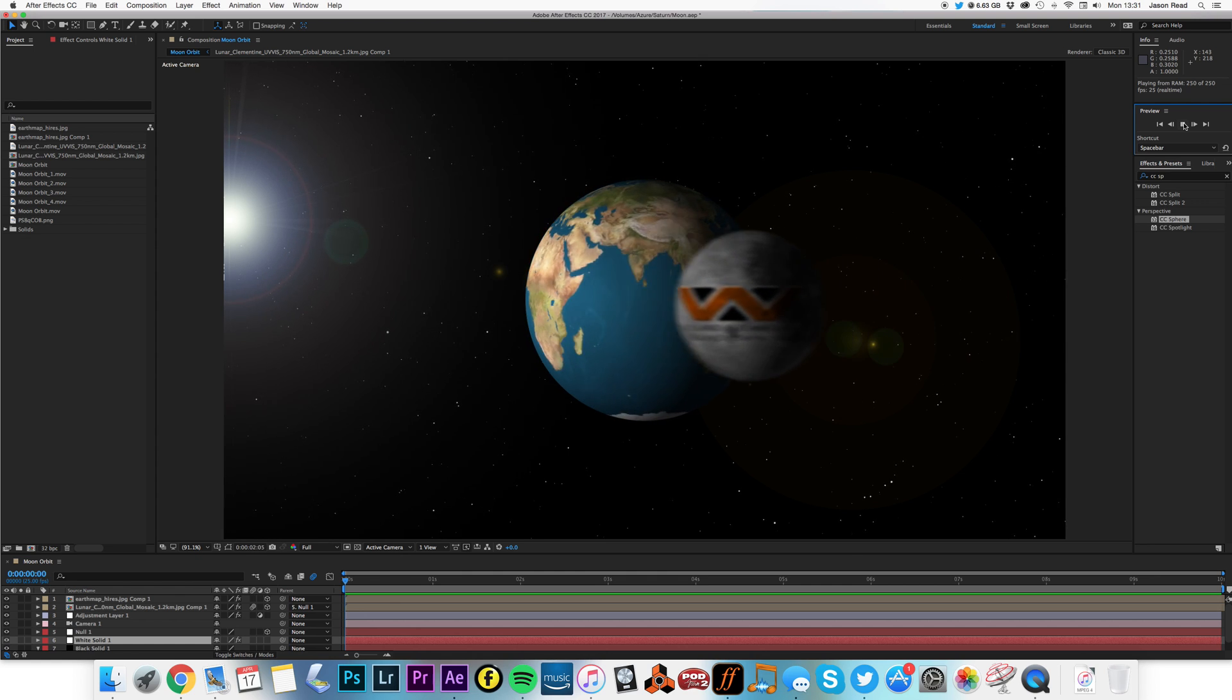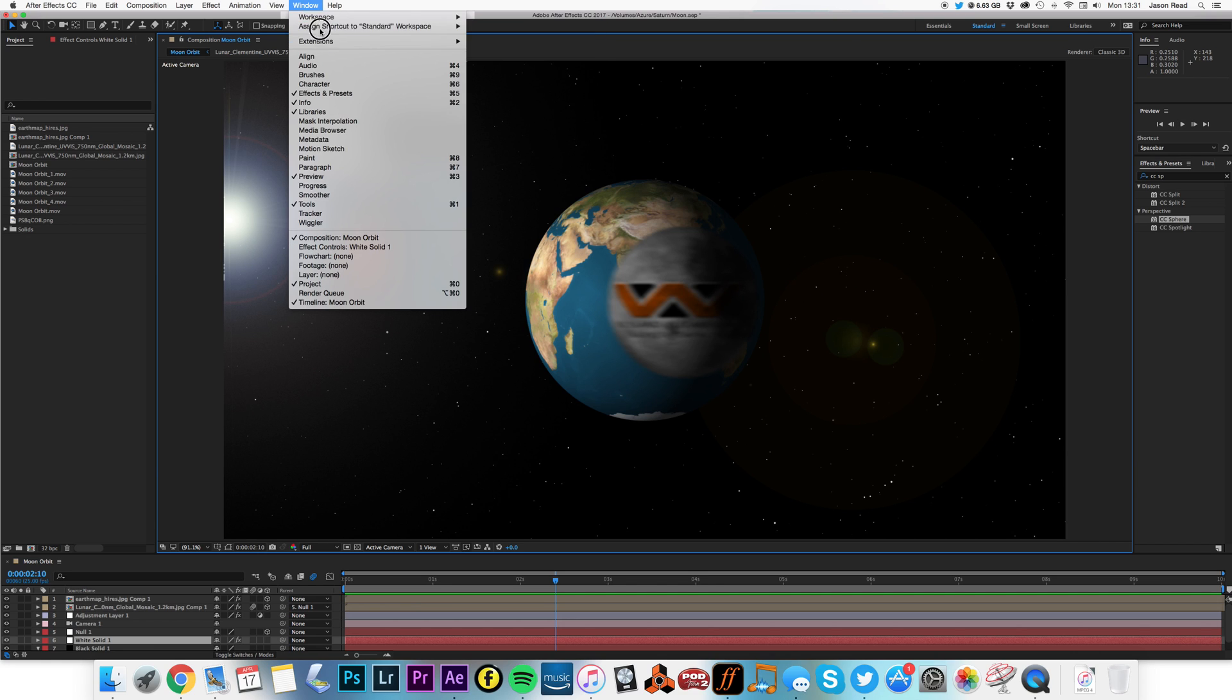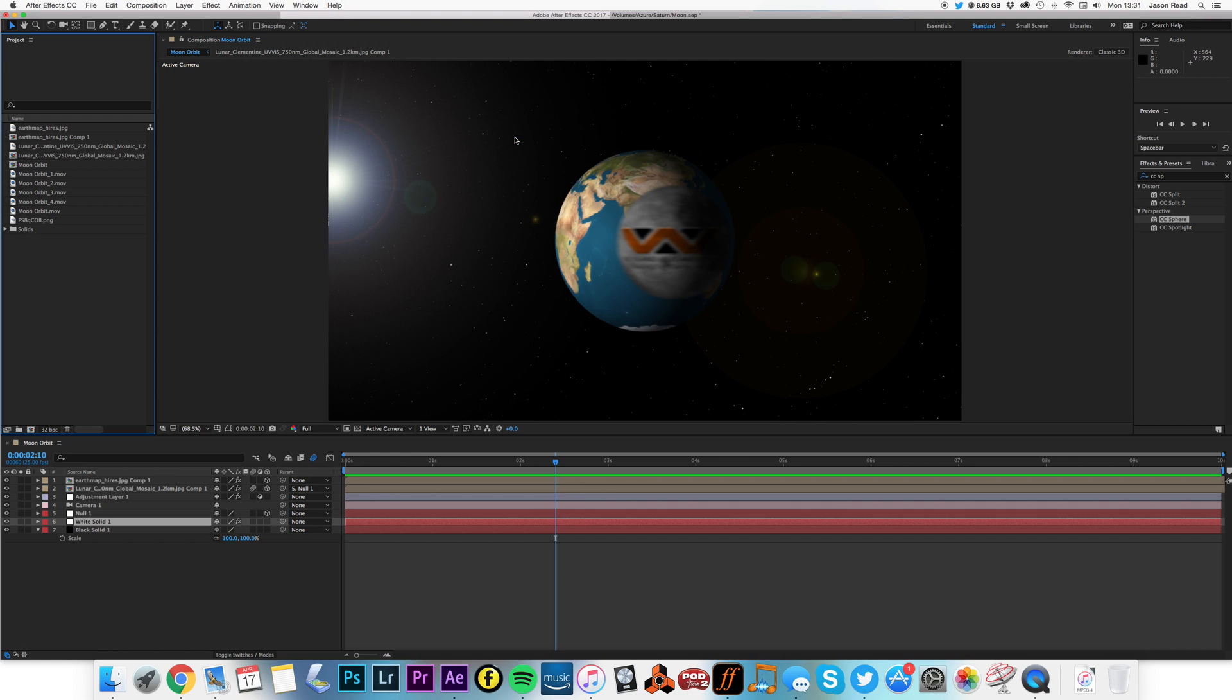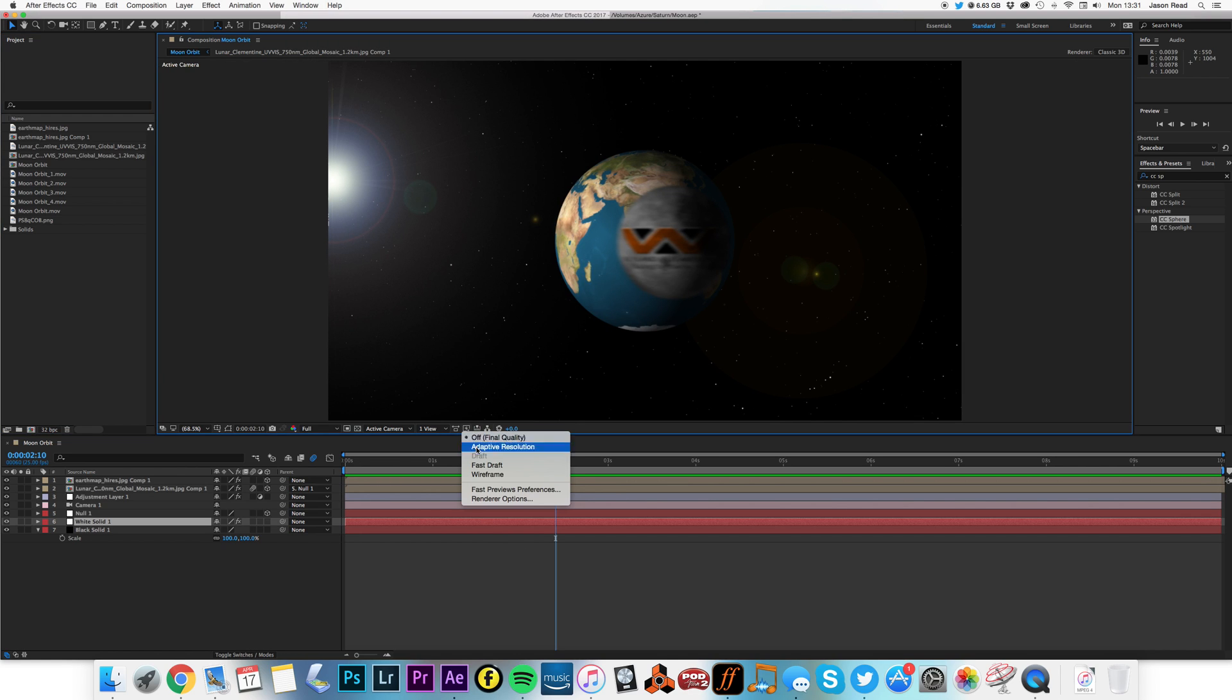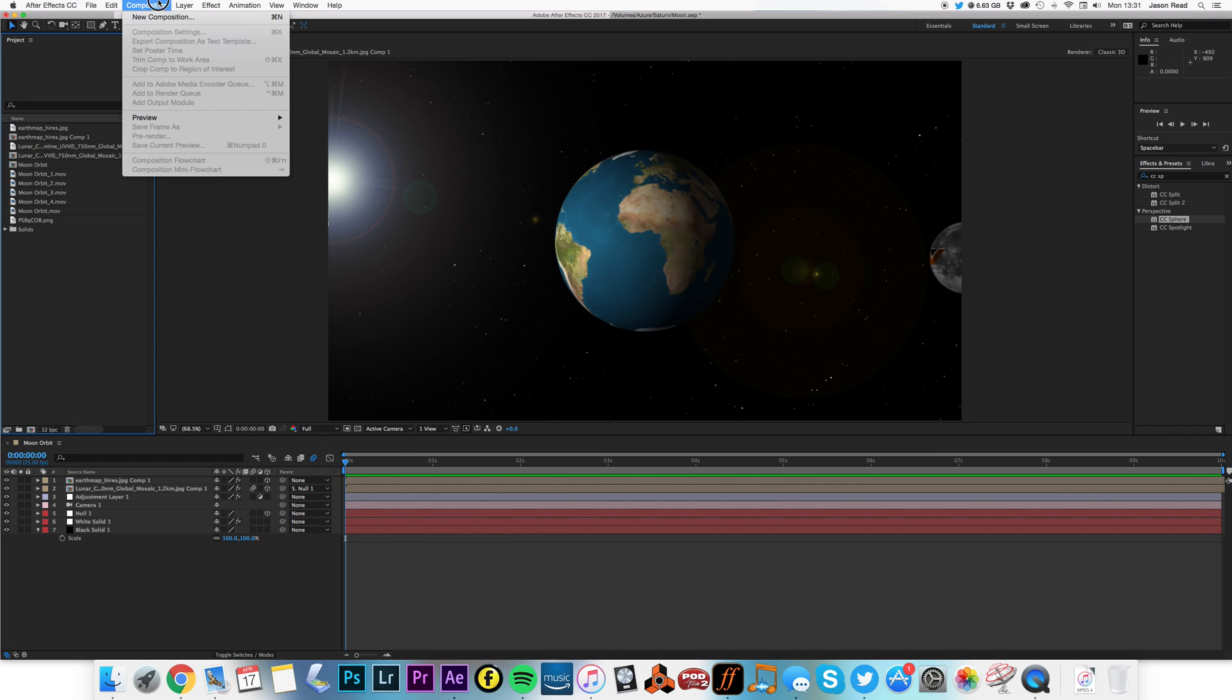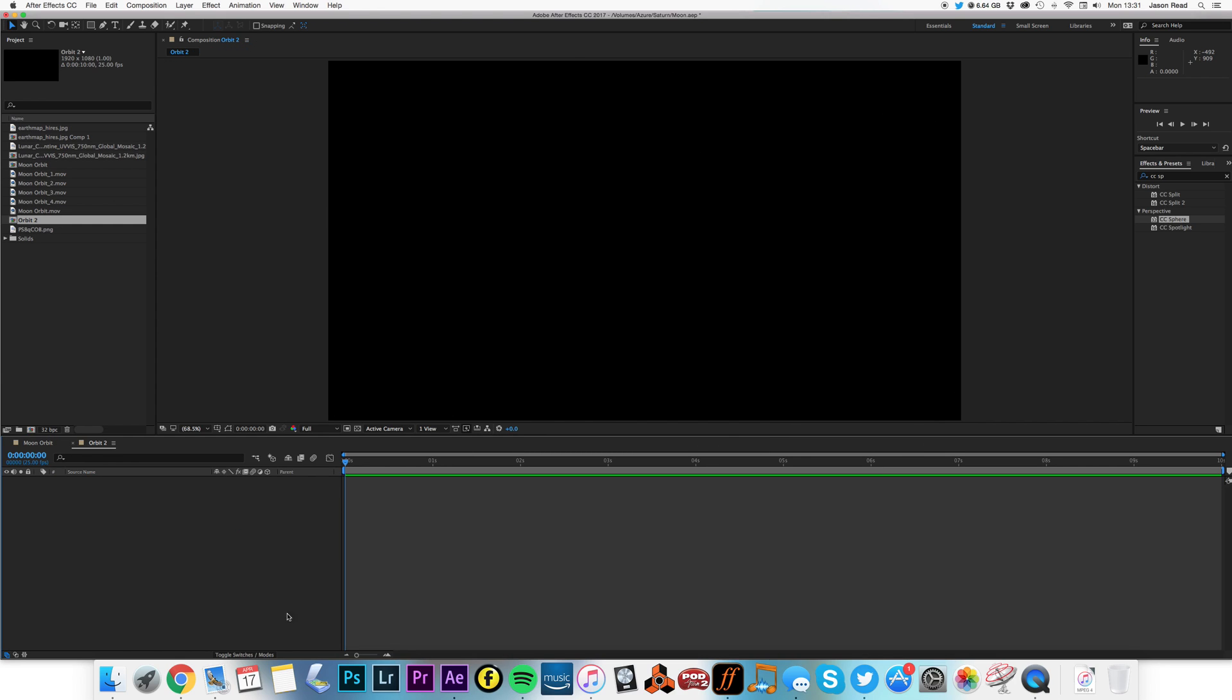Alright, so stop that, I'm going to just reset my workspace. And change my resolution down a little bit, and let's start afresh. I'll start with a new composition, and let's call this orbit 2. Here we go. 10 seconds long, I'm going to go with 1920, 1080, 25, you can do what you want.